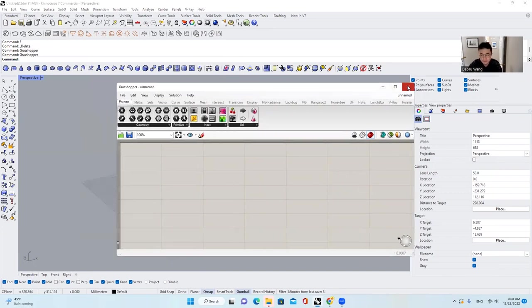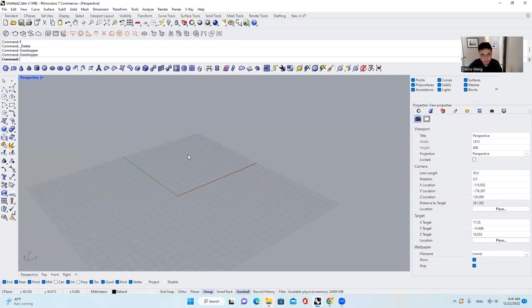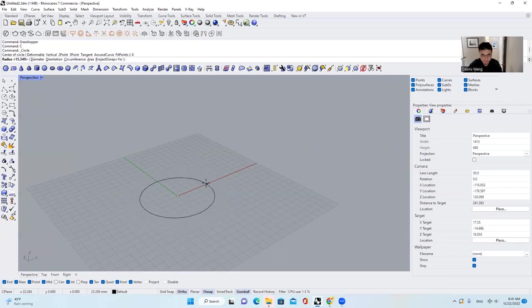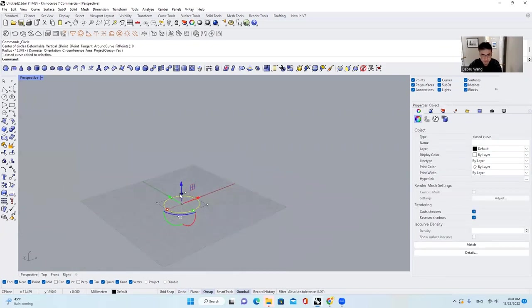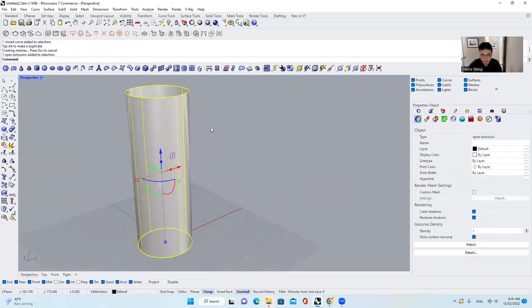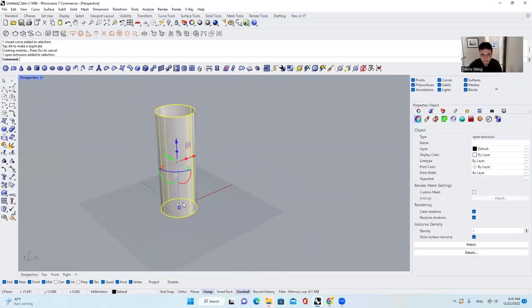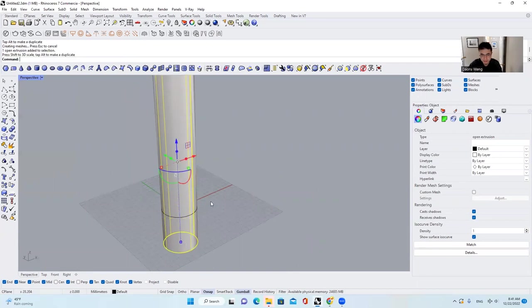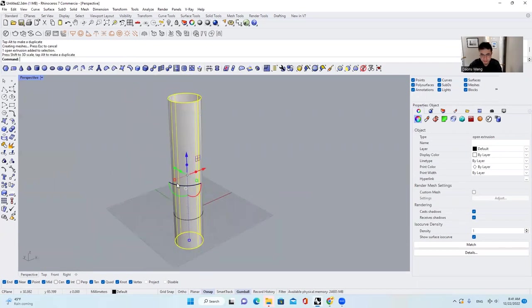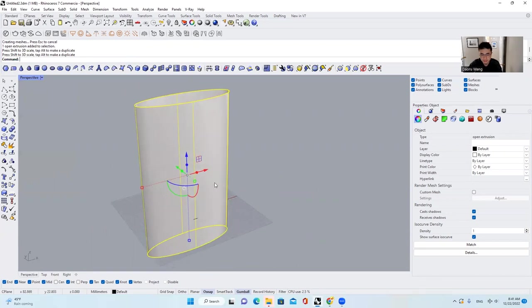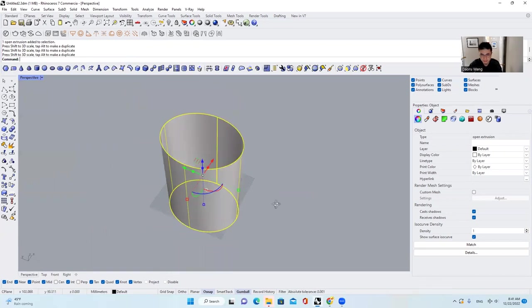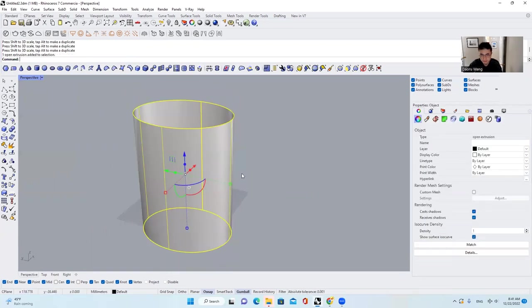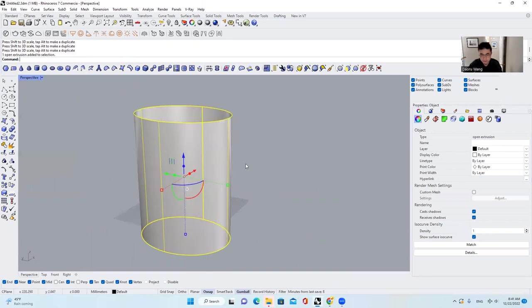So what is Grasshopper exactly? Let's start with a simple example. If I want to draw a column in Rhino, as you guys all know, if we want to do it manually, it's pretty straightforward. We draw a circle first and then we extrude this circle. And if we want to make it bigger or taller, we can do this. If we want to scale it in a certain direction, we can drag it and play with it. So this is very straightforward but also very tedious.